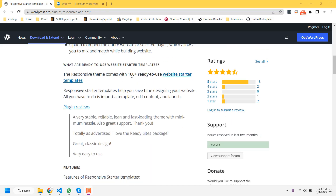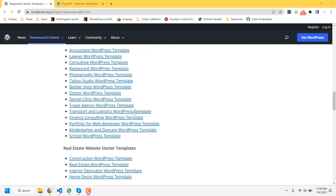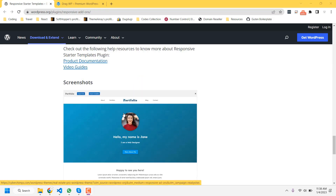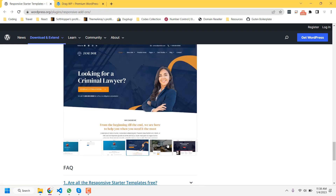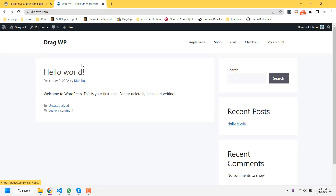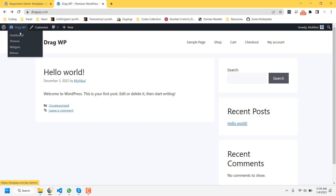This plugin has more than 100 plus ready-to-use templates. You just need to click on import and the design will be imported on your website. You can make any type of website using this excellent plugin. I just installed WordPress on my website and it is totally empty — I will use this plugin to convert this simple design to an excellent landing page.